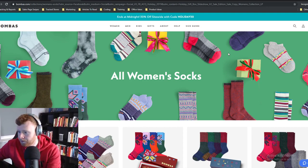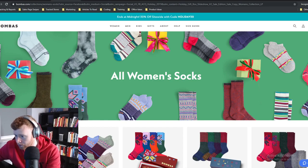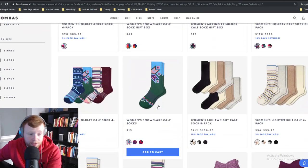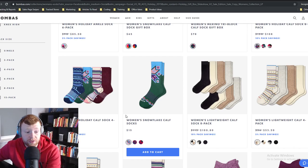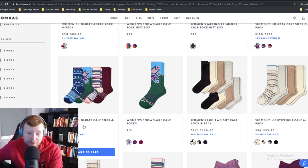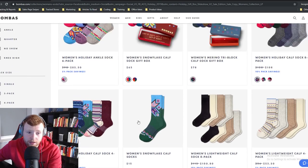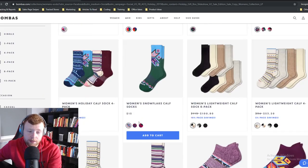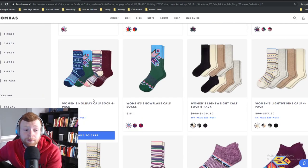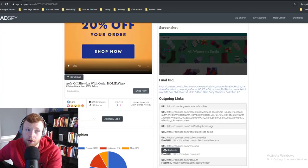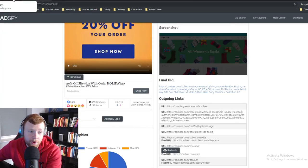These guys are selling Christmas socks for $57 for four pairs. That's insane — you've got to be really balling to spend $57 on four pairs of socks.